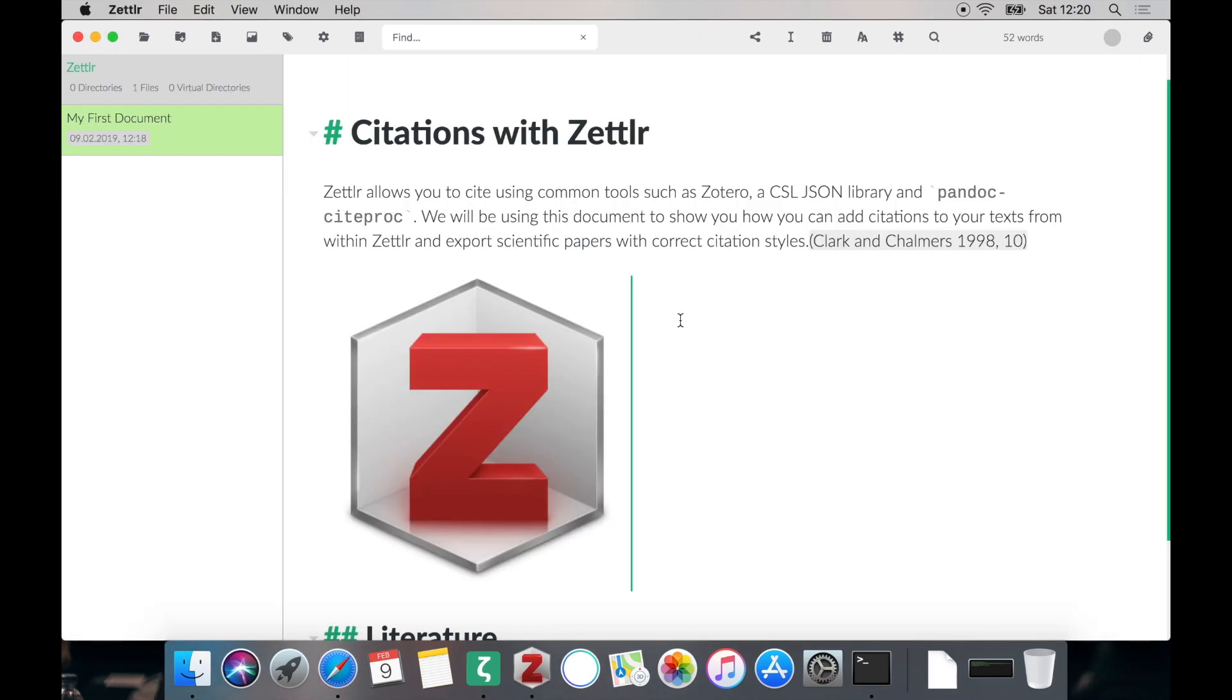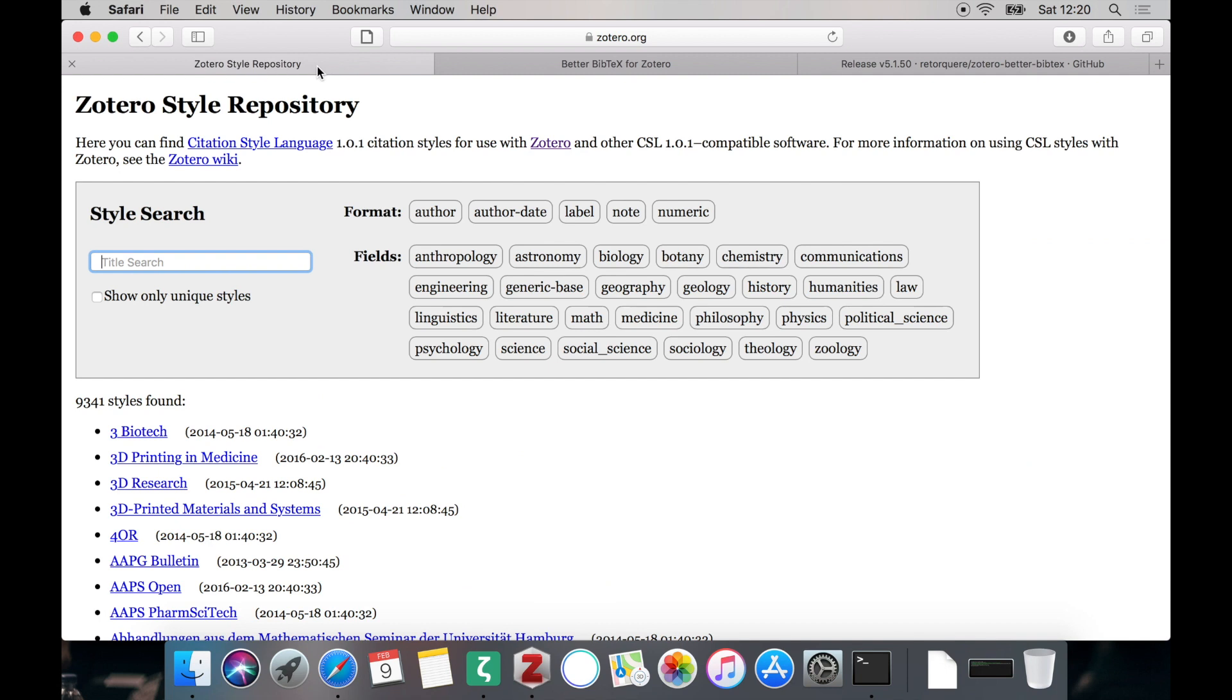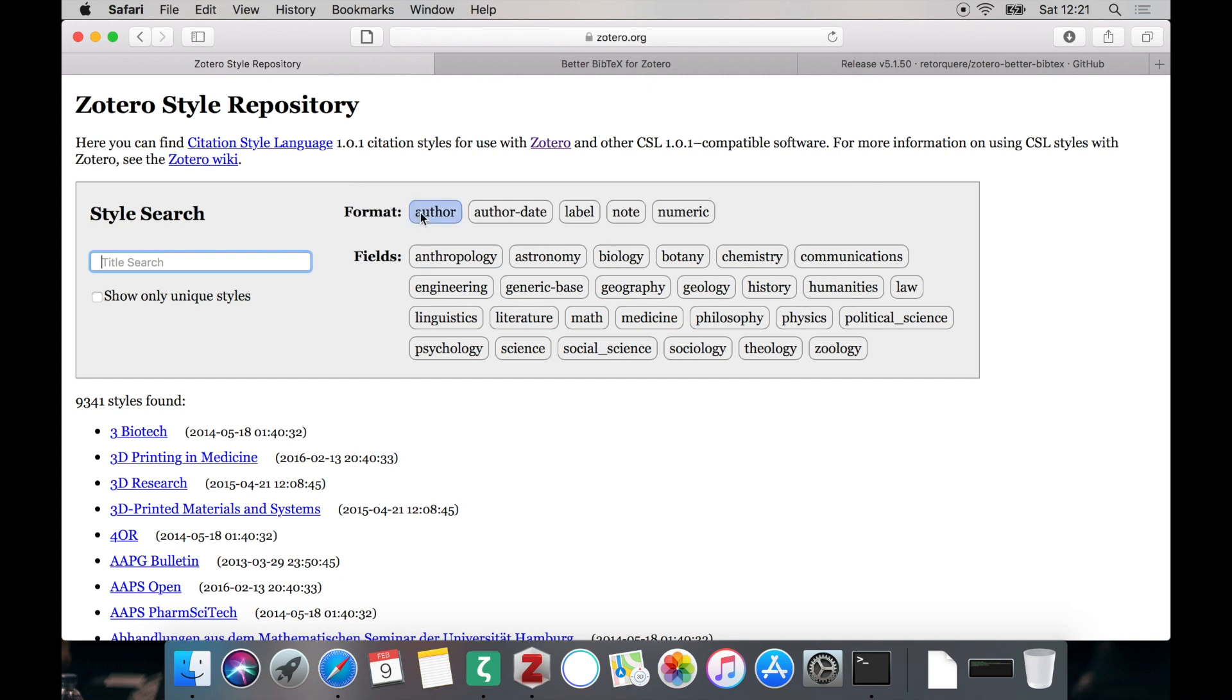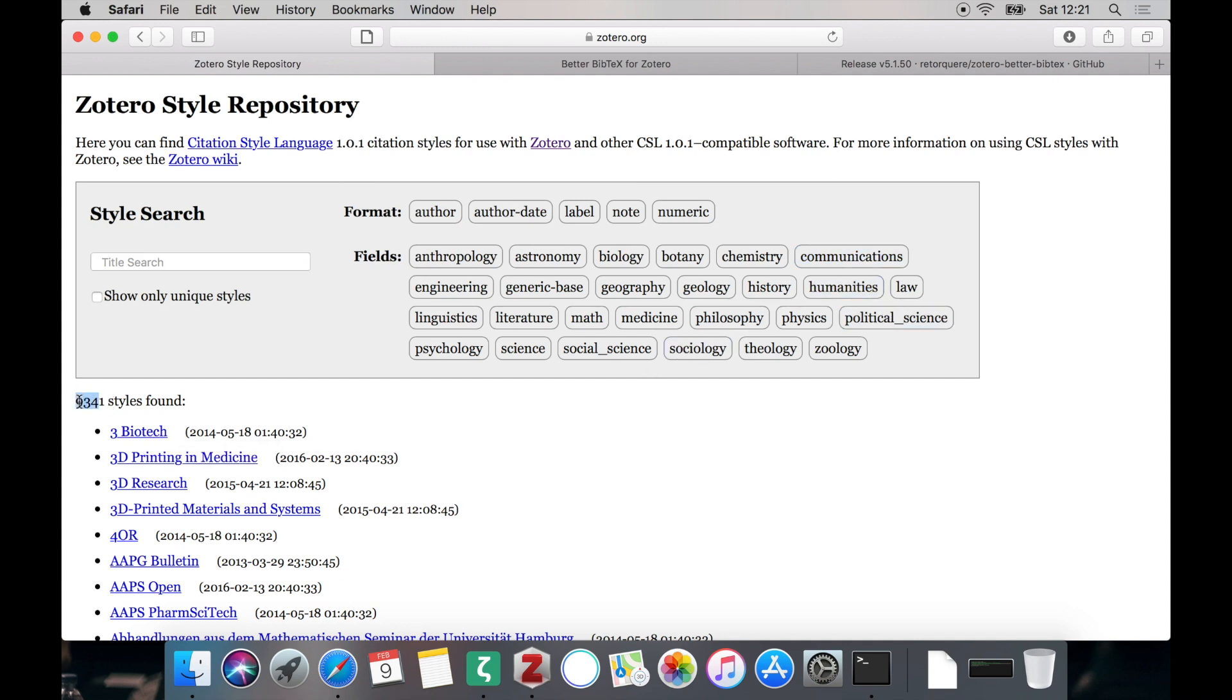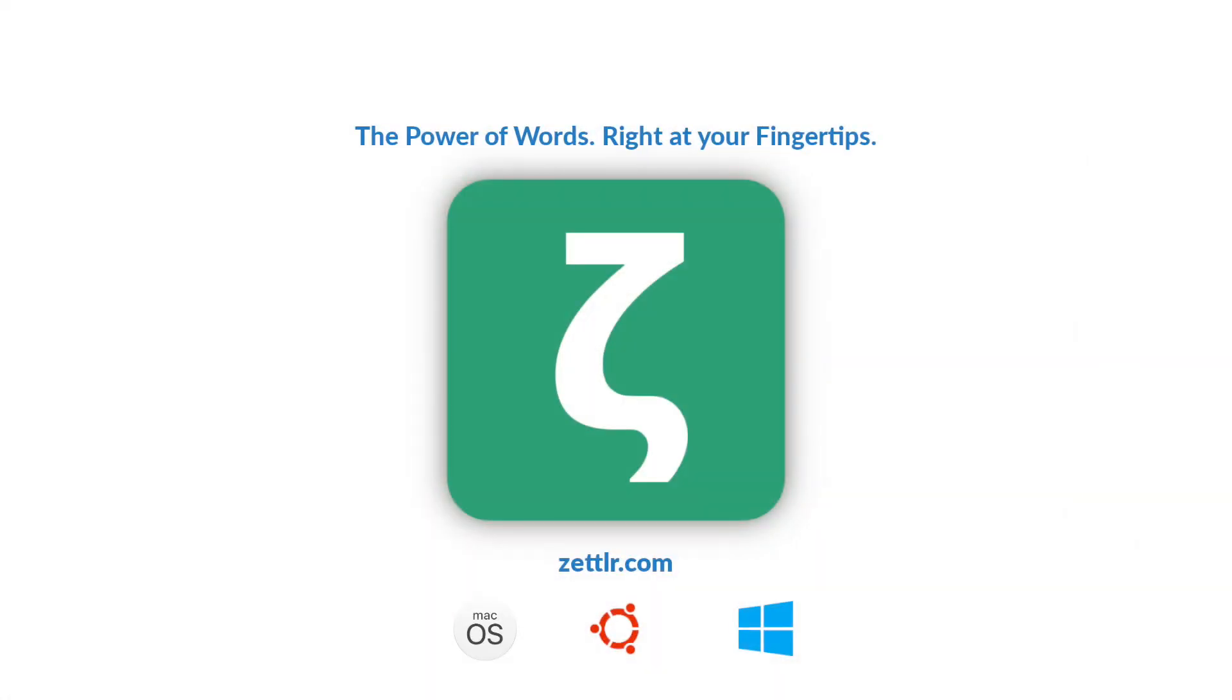Of course you are not limited to APA or CMS style. Just head over to zotero.org for a complete list of all styles that are available. You can filter them by format or by the different fields or specific keywords. Whatever you want to use. Don't worry you have a lot of styles available, over 9000 at the moment so I'm pretty sure you will find a style that you like. So now you should be able to successfully cite all reference works you want inside your documents and you are set to write papers.